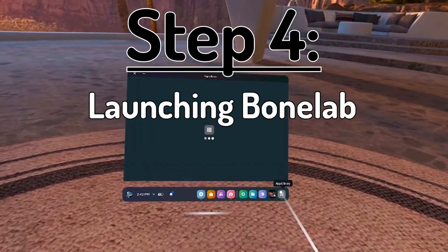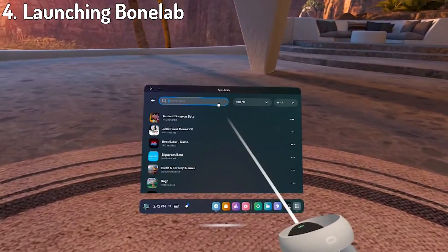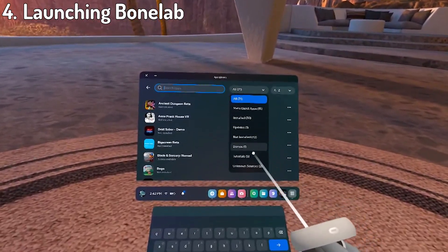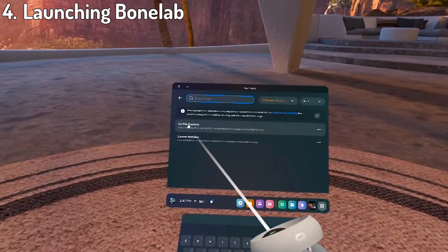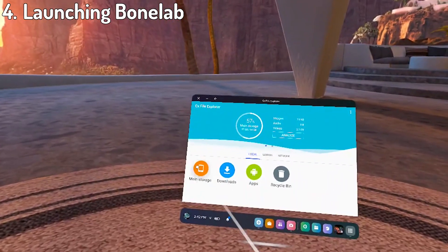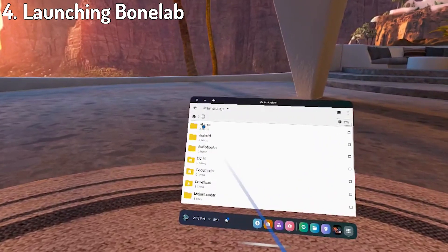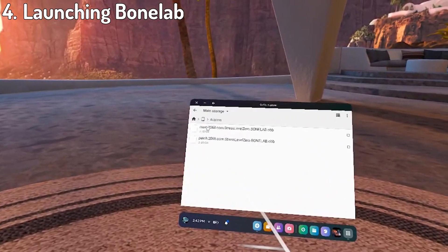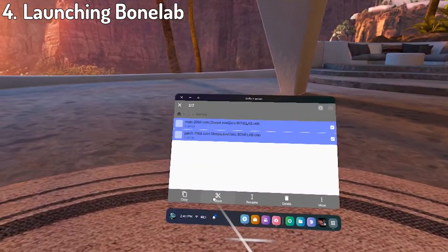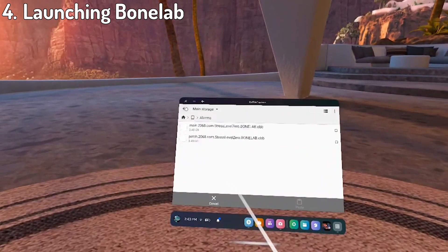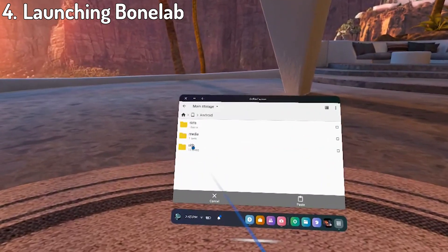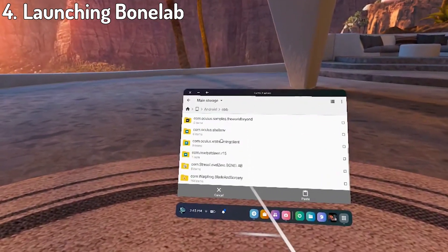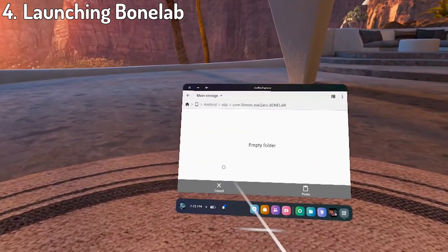Step 4, launching bonelab. When you turn your headset back on, go to your app library and then unknown sources to cx file explorer. Go to main storage and find the file in which you put your obb files in. Select the files and hit the move button again. Hit the back arrow, go to android, then obb. Find bonelab again, open the folder, click paste and wait.